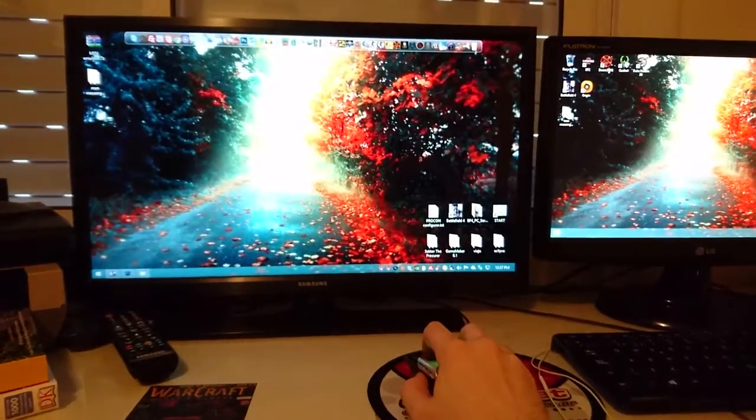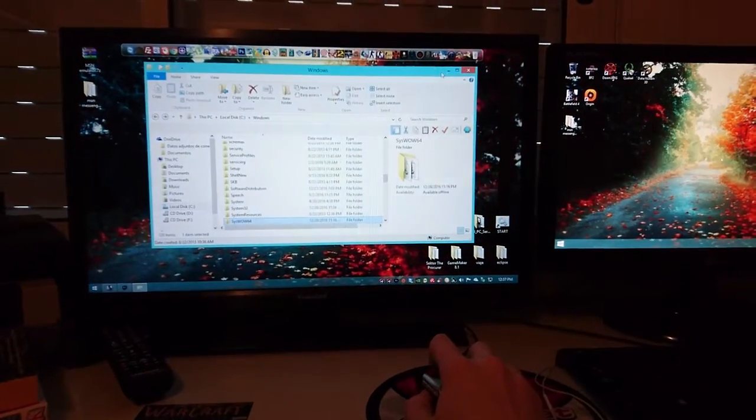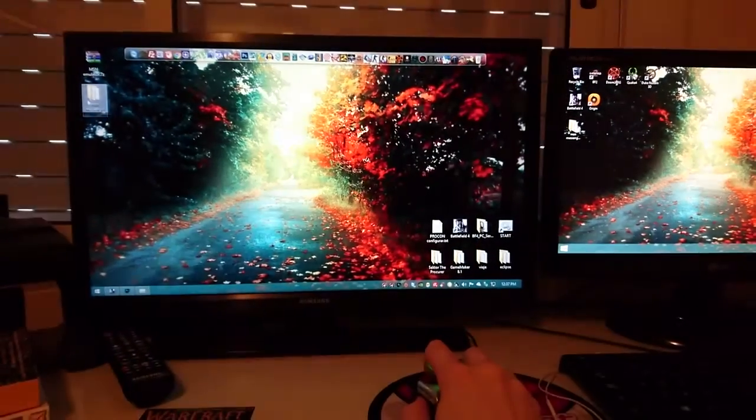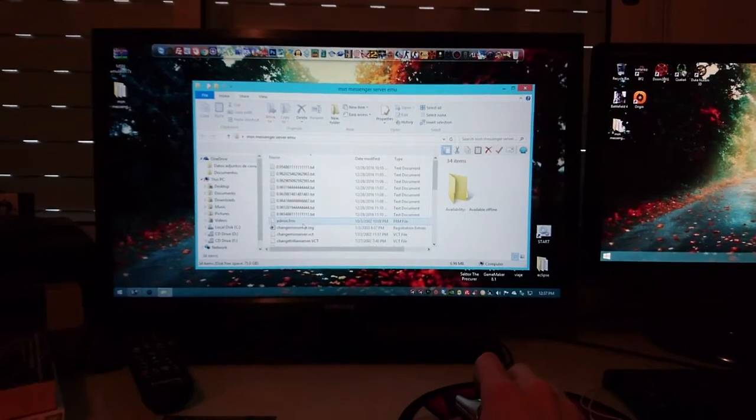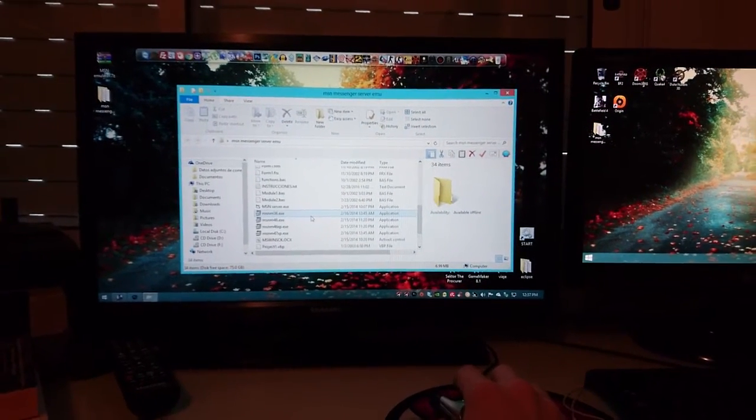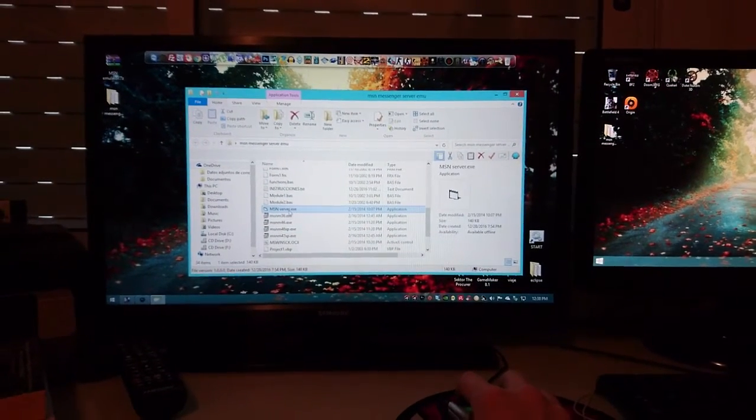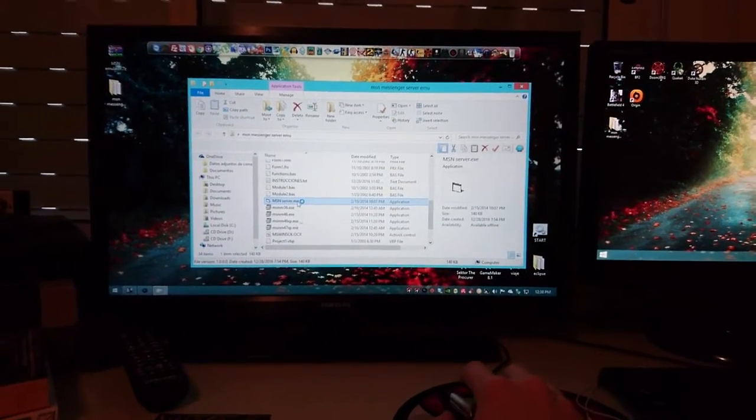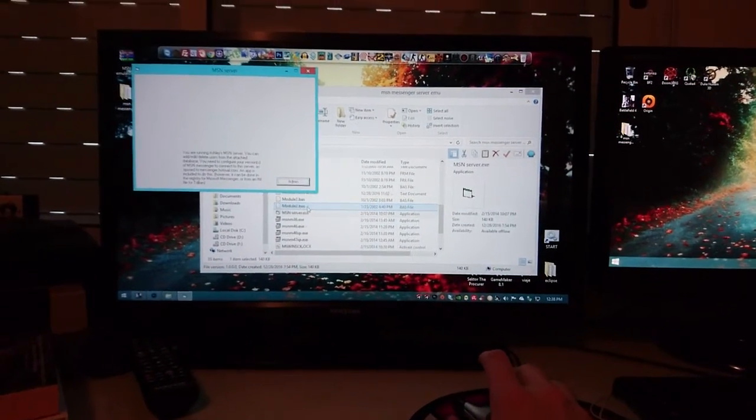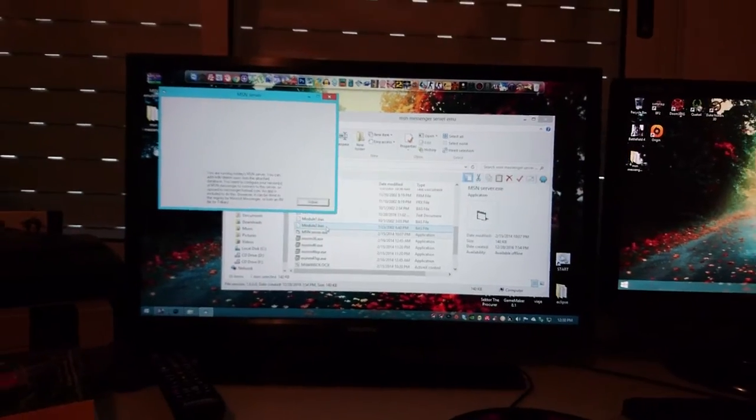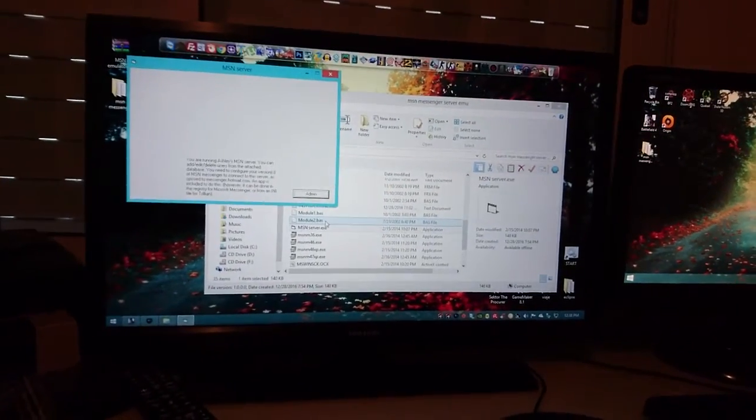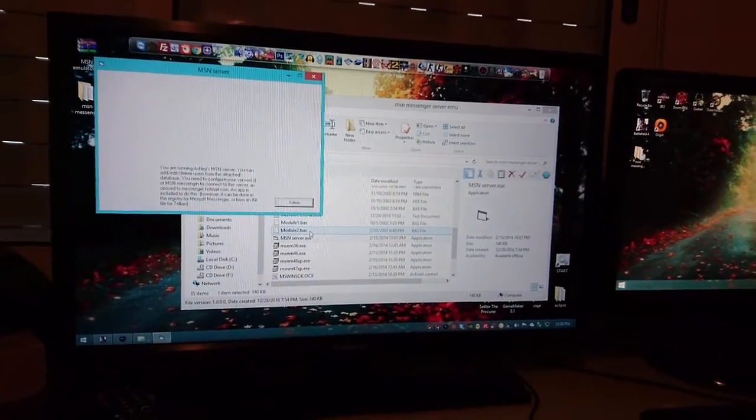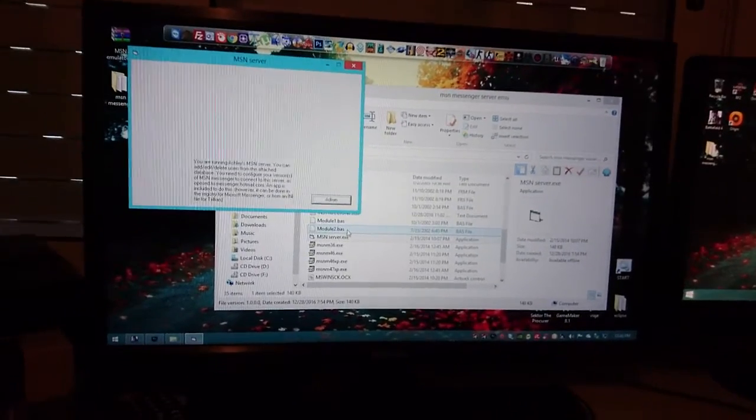We go back to the extracted folder once again. We go to MSN server executable and you just have to execute that. First time you execute it, your computer is gonna tell you to open your firewall, your ports or whatever. You just want to allow that.